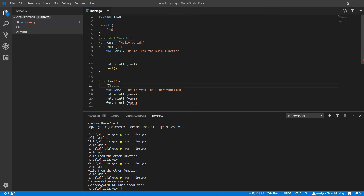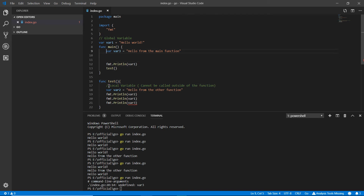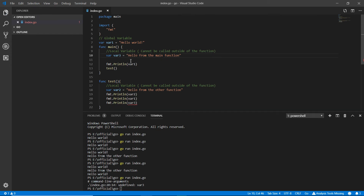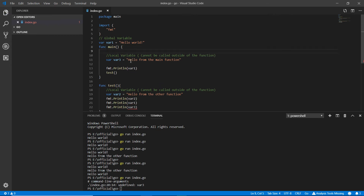It's a very simple rule — a local variable cannot be called outside of its function. All you need is to look at what I'm doing and it won't cause any trouble.